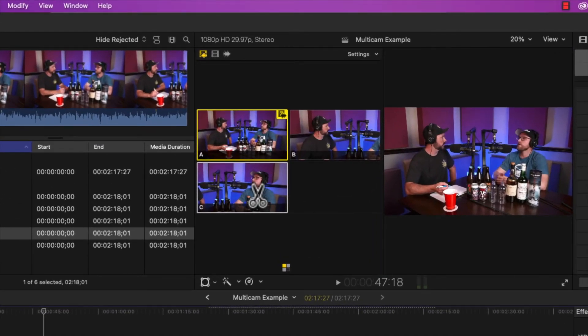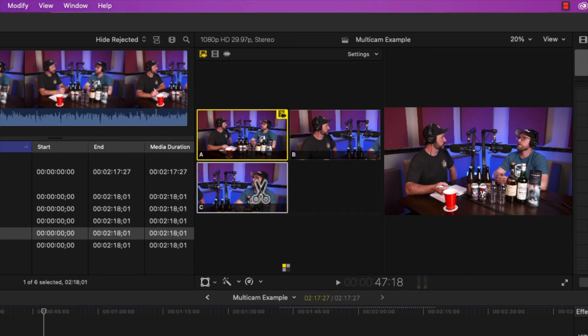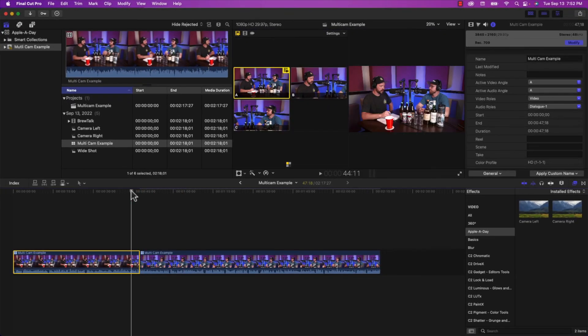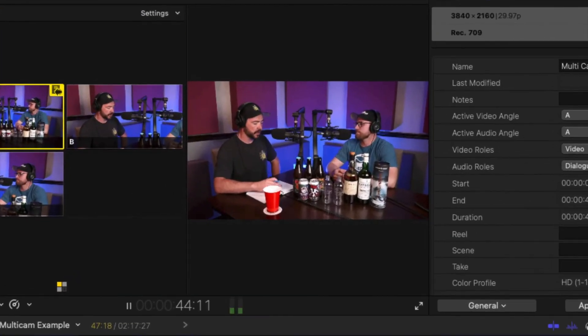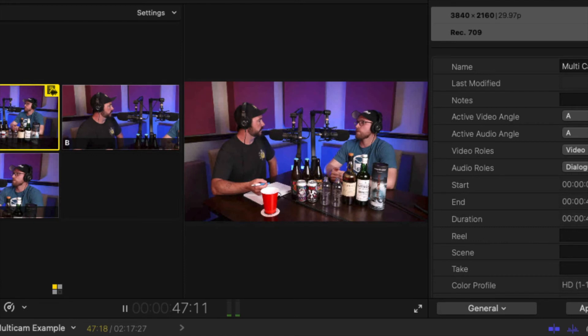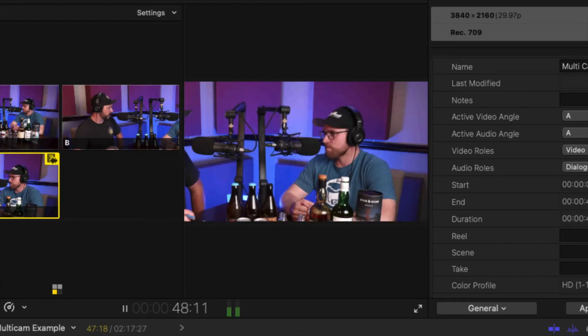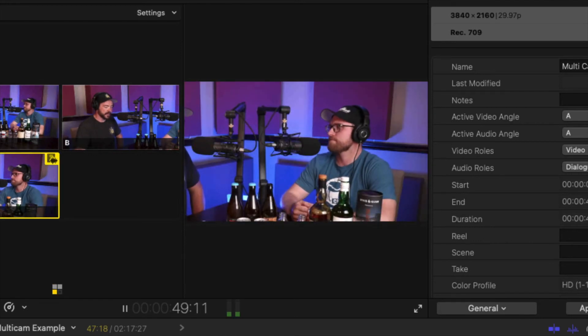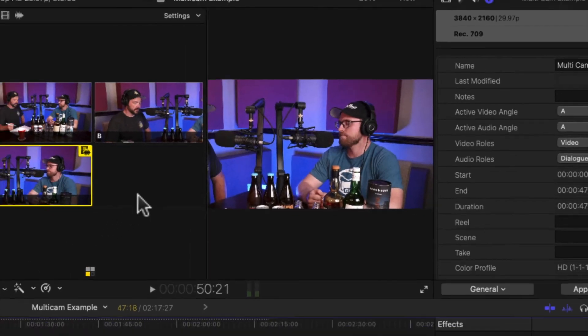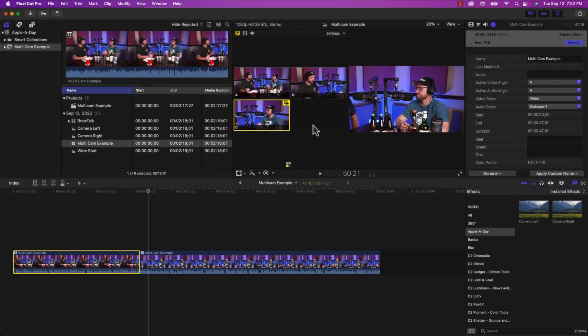When I click on one of these other camera angles, it actually makes a cut and then changes it to that angle. So if I click on it right here and I play it back, you can see it cuts to angle number three. And I can click on the angles as many times as I want.